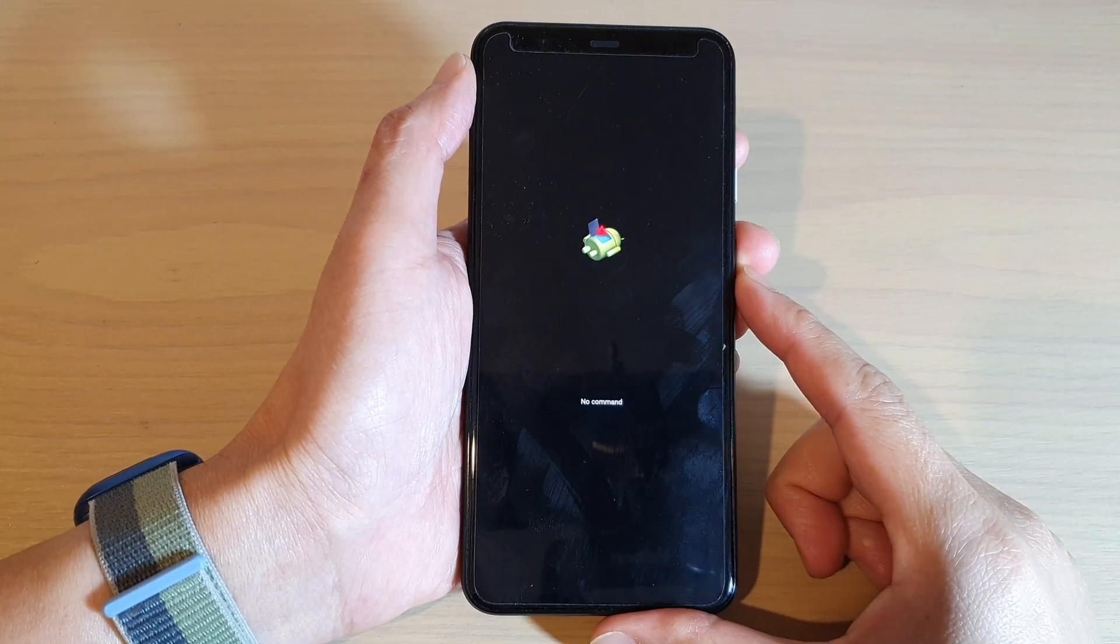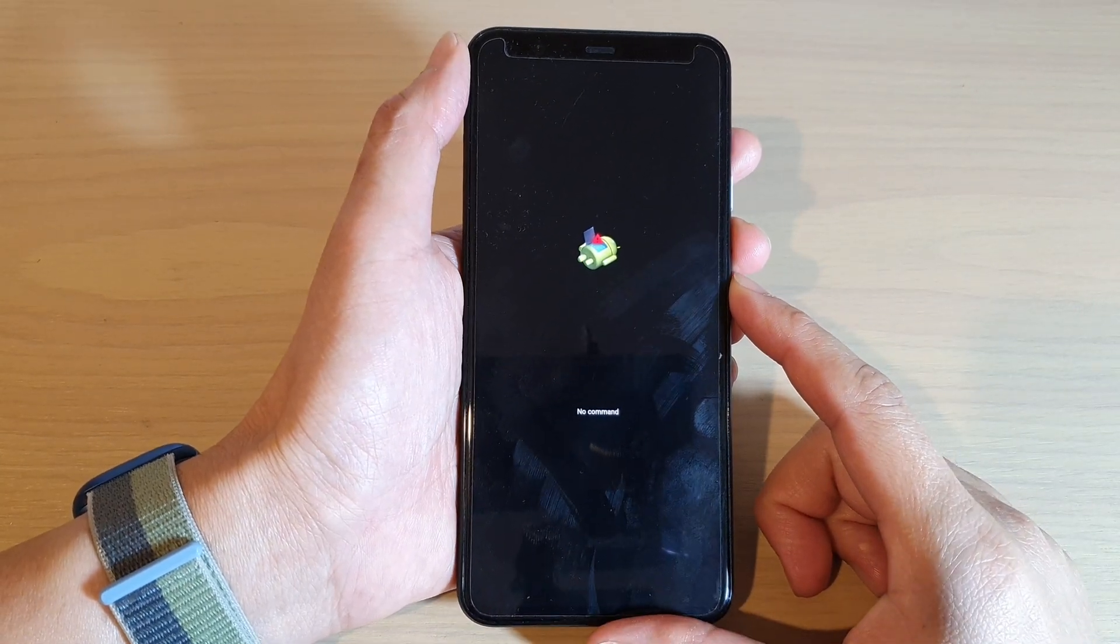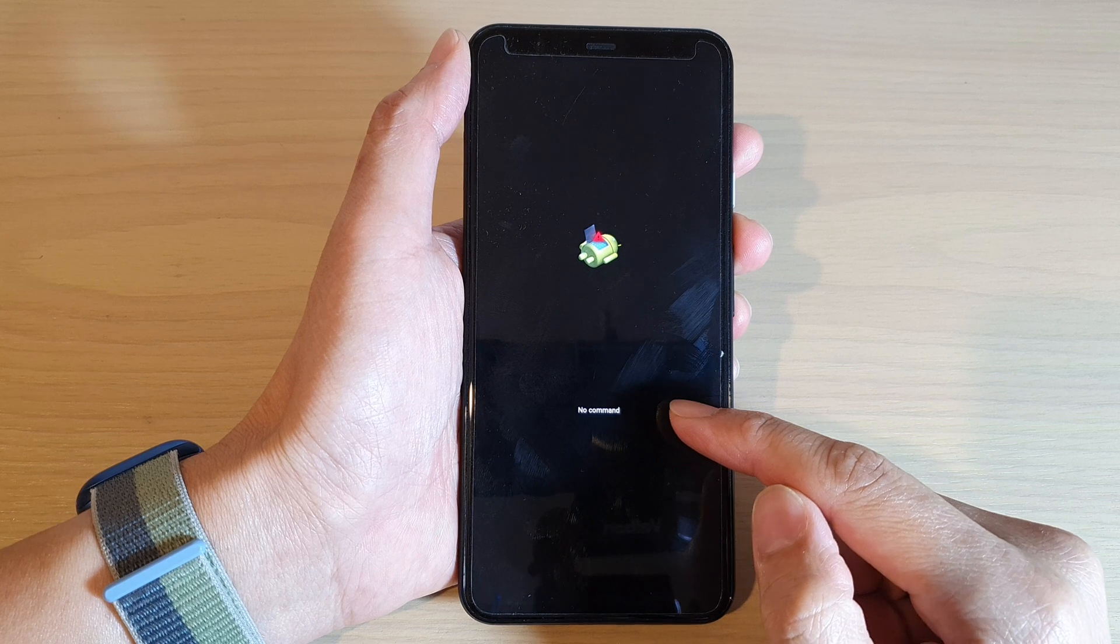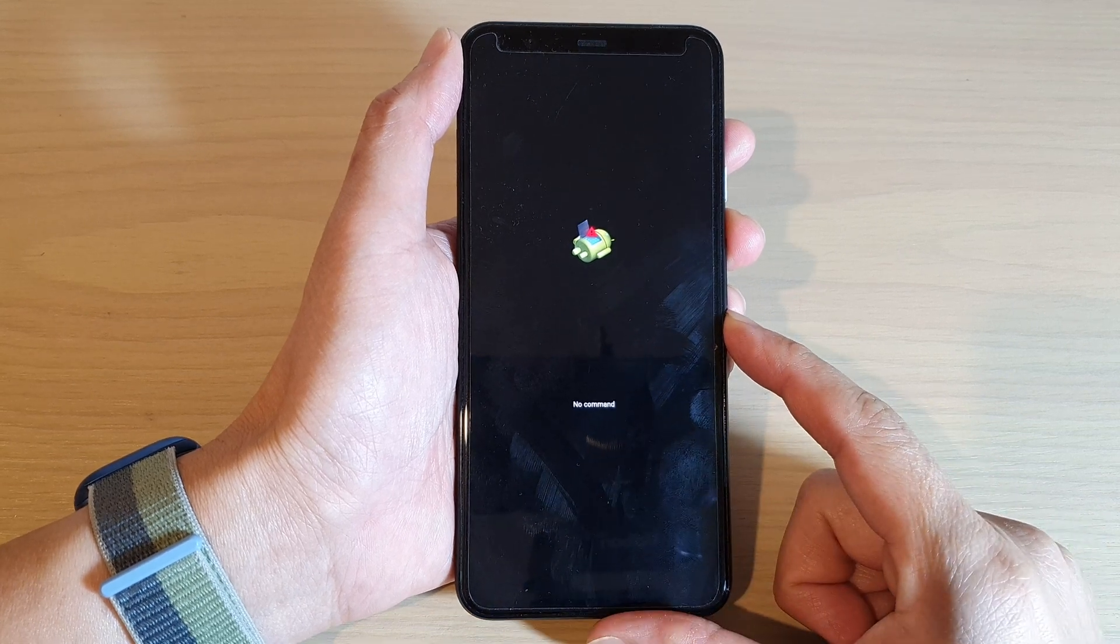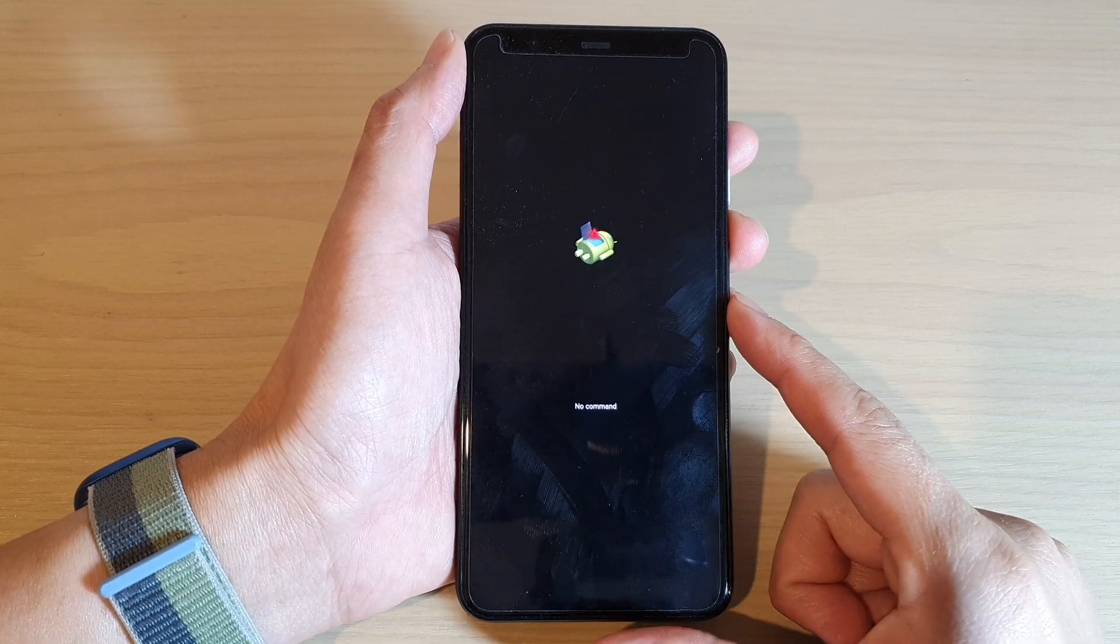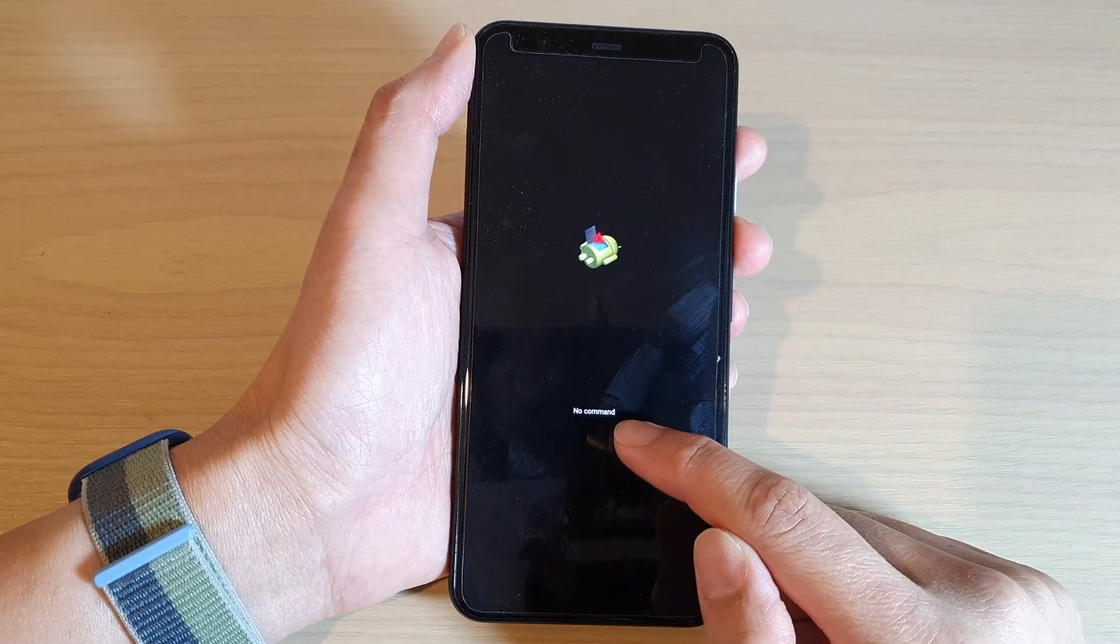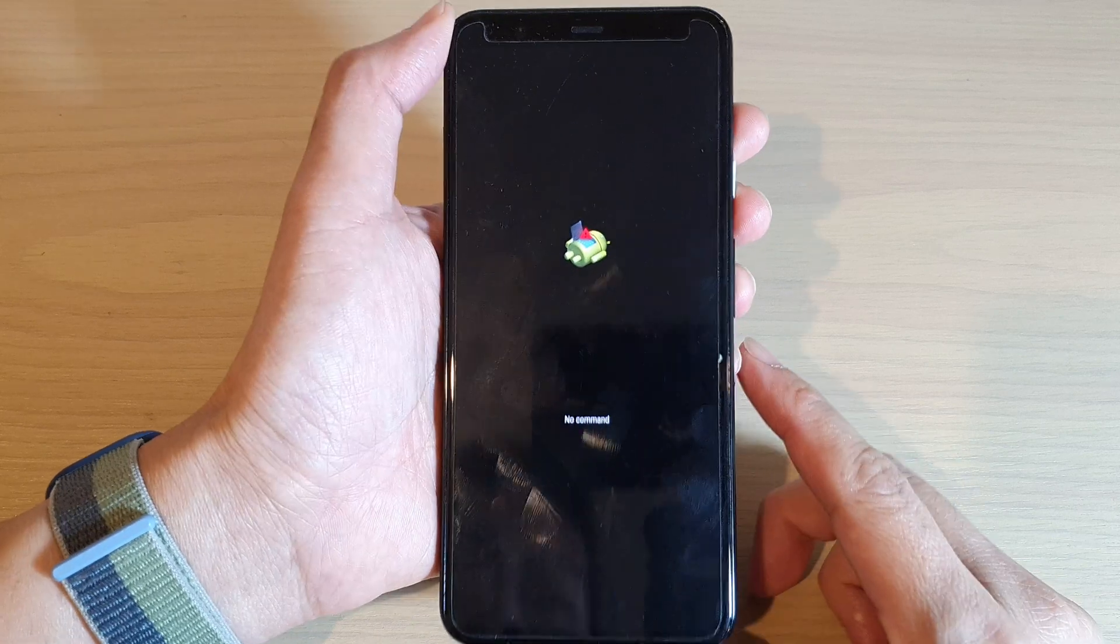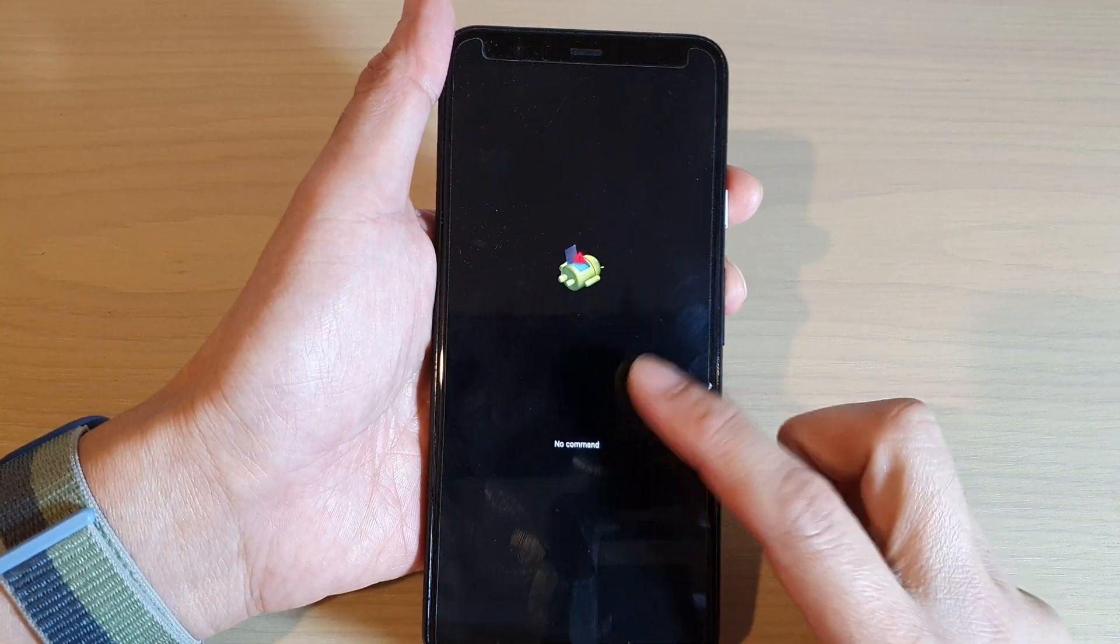Hey guys, in this video we're going to take a look at how you can exit stuck on no command on your Google Pixel 4 or 5. So here we have a screen no command. To exit this screen, what you need to do is press on the power button and the volume up key.